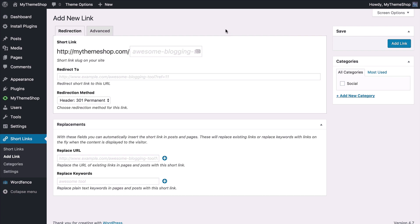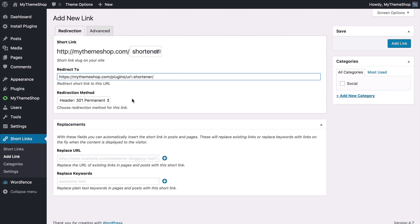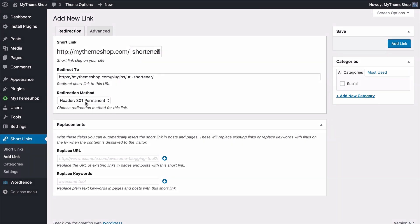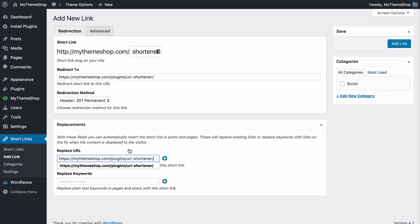So I'm going to add it in a second link. For this one we're going to redirect mythemeshop.com slash shortener to the mythemeshop.com plugin page for URL shortener and this is going to be a permanent redirect. We're also going to set this up using these replacement fields so that when we have a specific URL or a specific keyword that's already inserted into posts or pages, this will replace those links with the shortened URL or link up the keywords with the shortened URL. This will do that on the fly when the content is displayed to the visitor. So I could for example add in just the same URL so mythemeshop.com slash plugins slash URL dash shortener. So wherever we have that link we would now replace that with the short link.